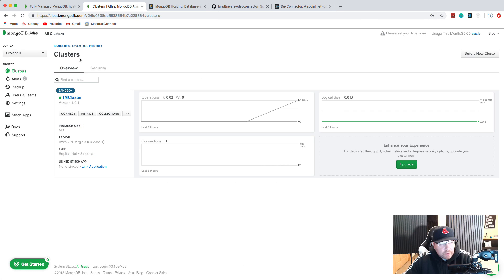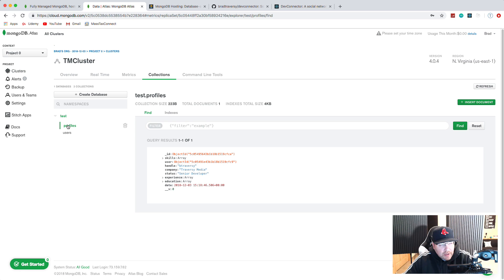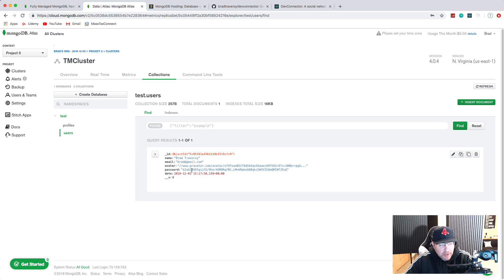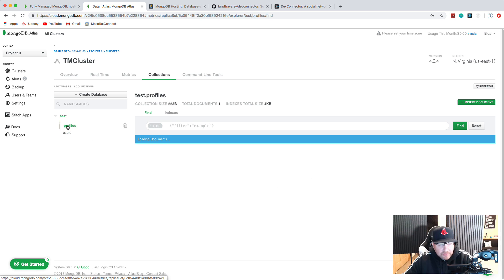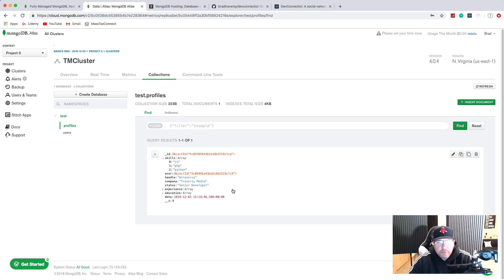Let's double-check by going into our database. If we go into TM Cluster and click Collections, we have two collections: users - because we registered a user - and you can see it right here: Brad Traversy, brad at gmail, Gravatar avatar, hashed password. And profiles - we created a profile and you can see it has the skills array, handle, status, and all that stuff. So that's it - if you're using mLab in any of your projects, you simply switch out the string with your MongoDB Atlas string and it should just work.